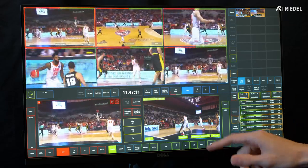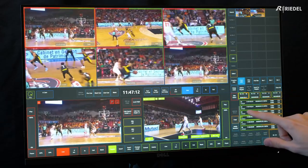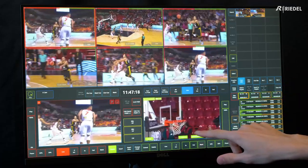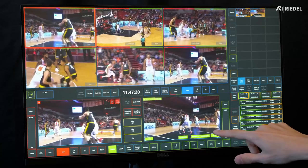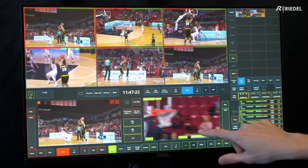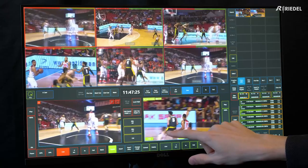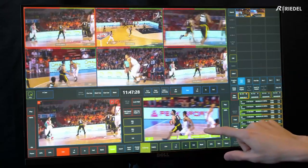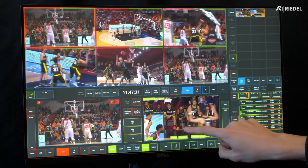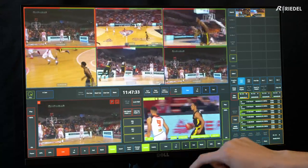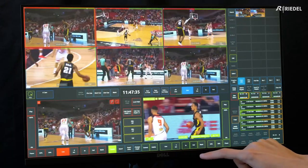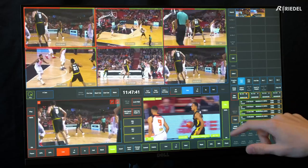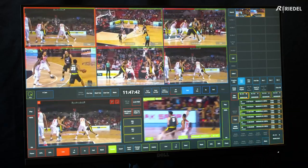Another thing I can do regarding in and out points: if a clip is perhaps too short, I can see where it ends but decide I want more buildup. By going to the bottom and pressing Extend, I can go past where my in point is to get more buildup and mark a new in point. So that clip goes from just over 2 seconds to now 4 seconds, and playing it out I can see it's now much longer.